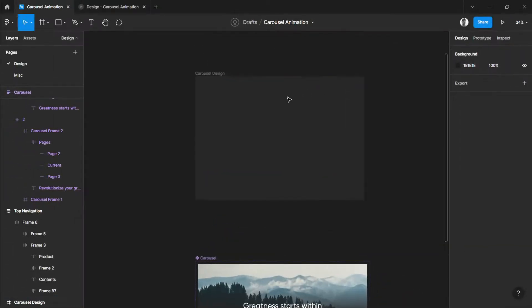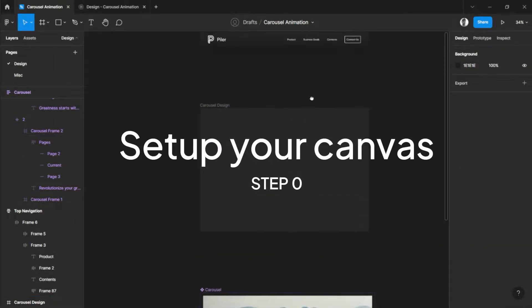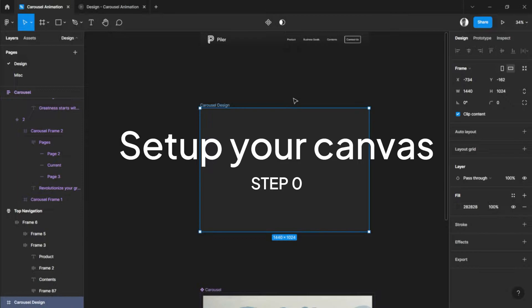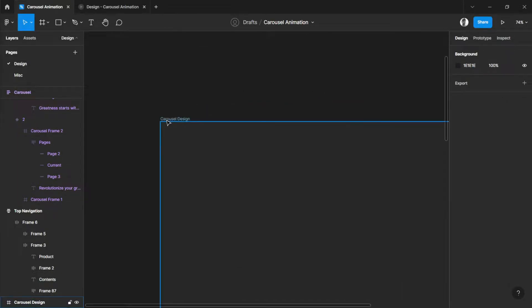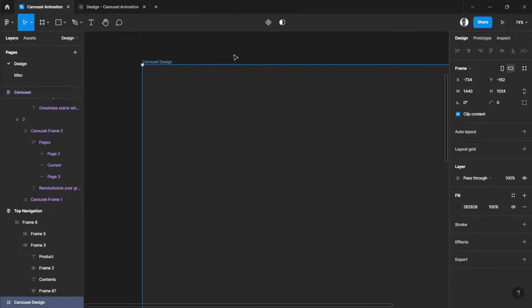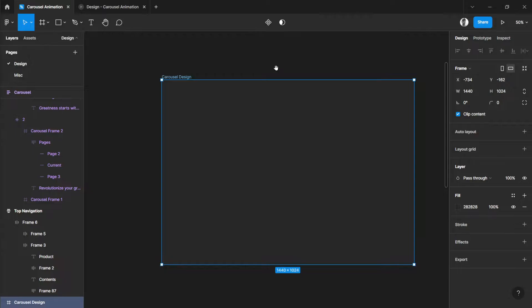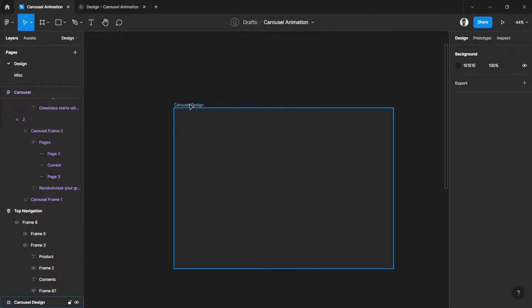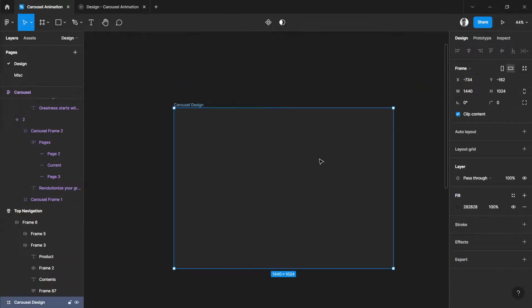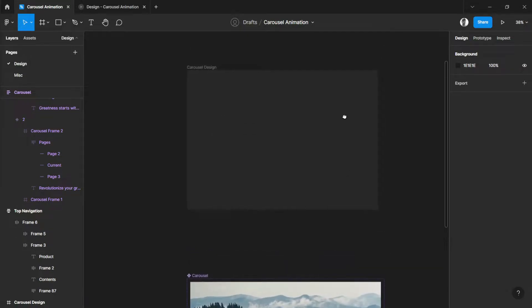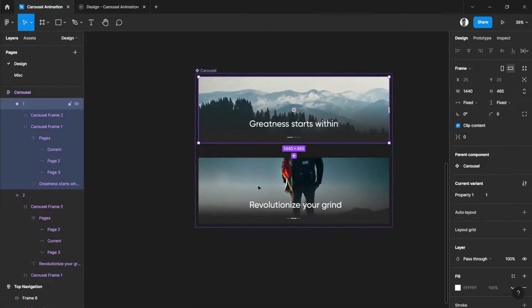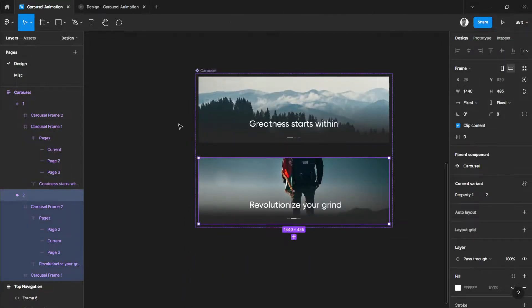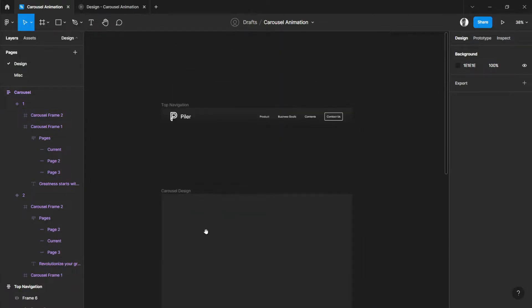So first of all, we need to create our frame. I have created a frame named carousel design and you can choose the design whatever you want. We're just here for the carousel that we will be creating just like this. I will be explaining this later.